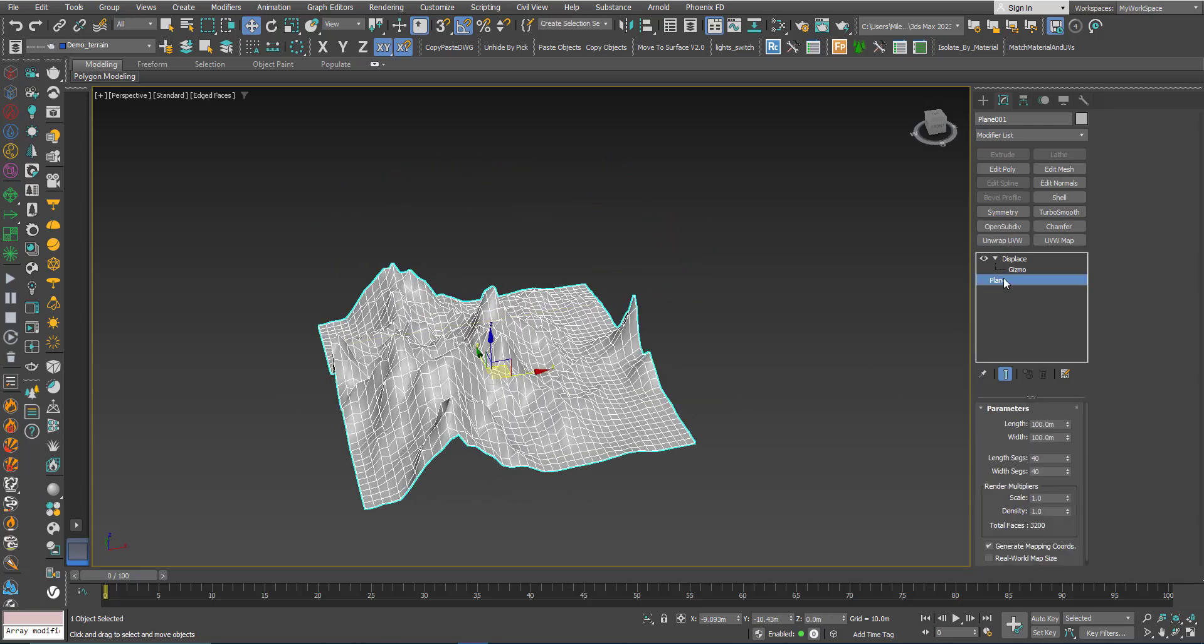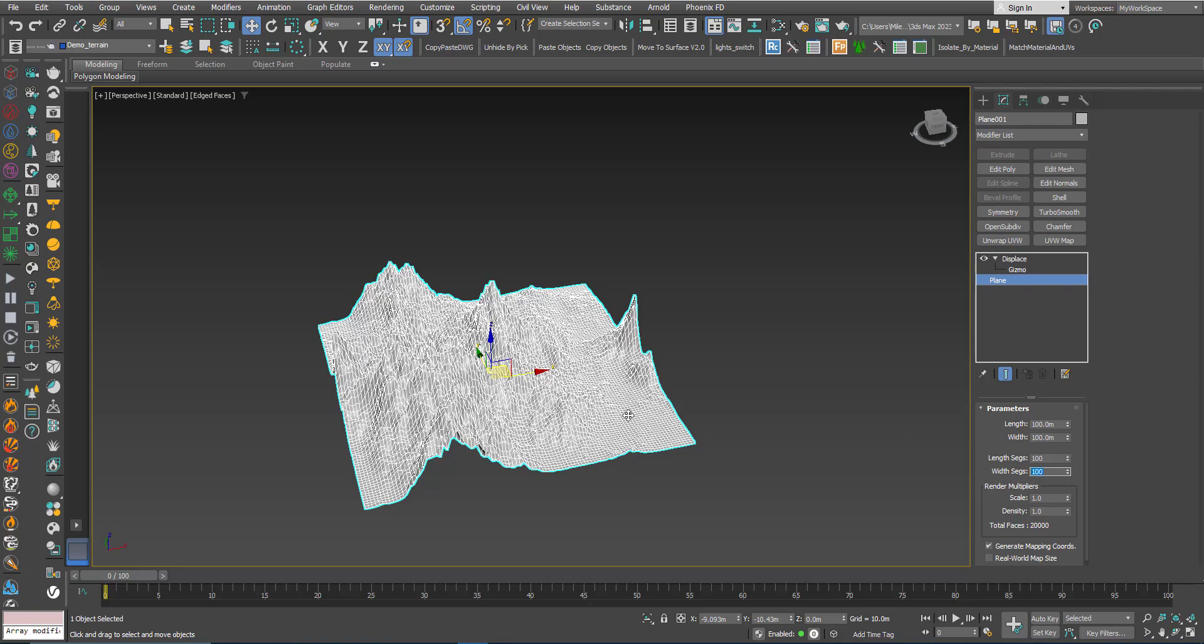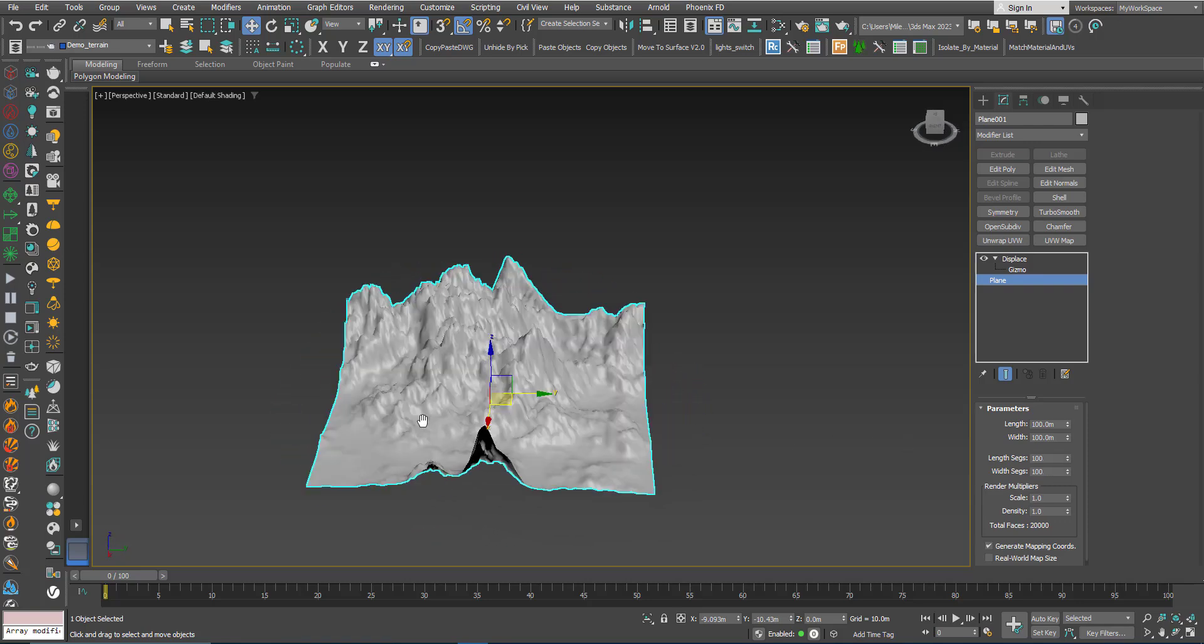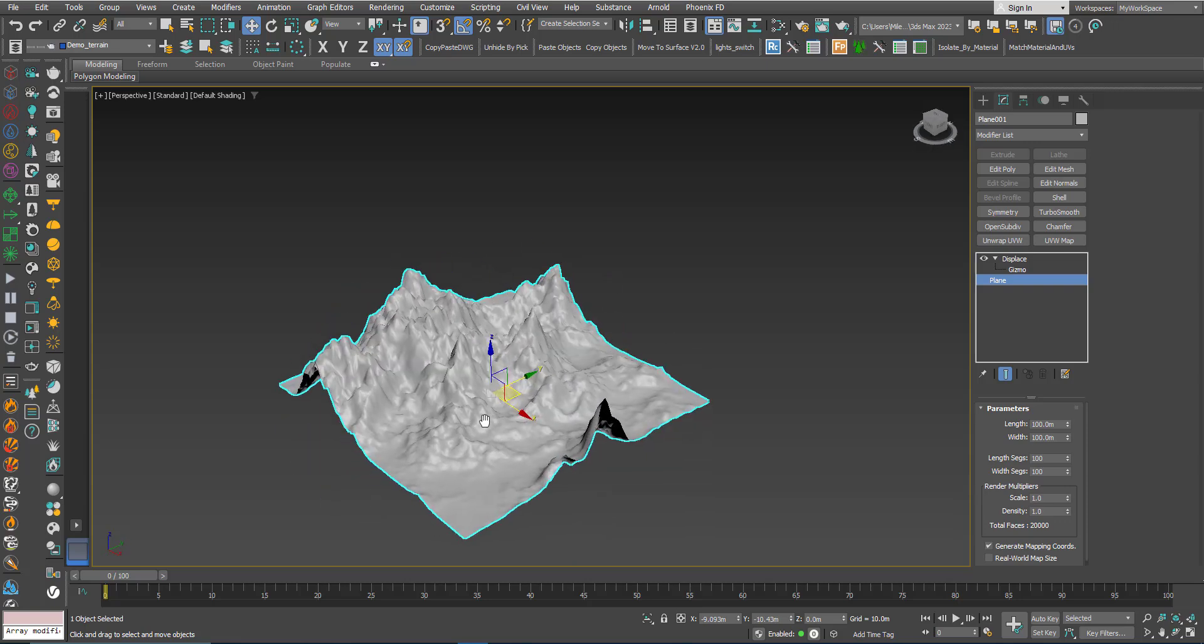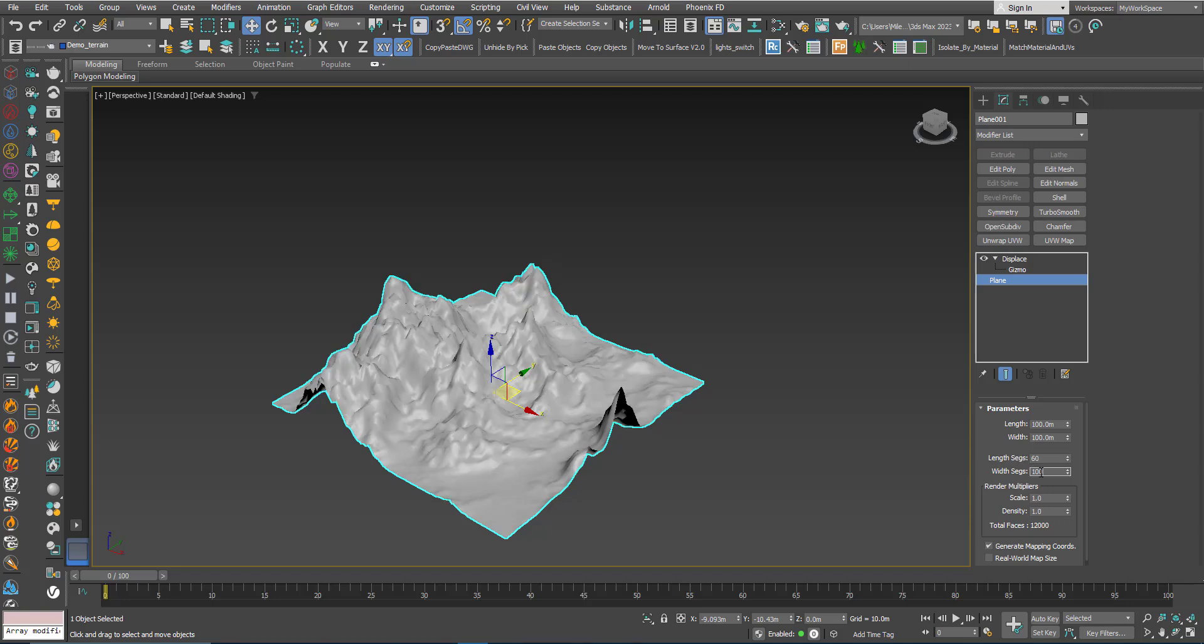If I increase the subdivision here on the plane, I will have more details, like 100 by 100. Try not to exaggerate a lot with this. I will make it 60 by 60 for now.